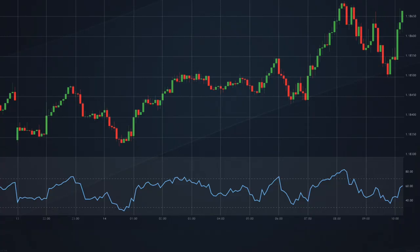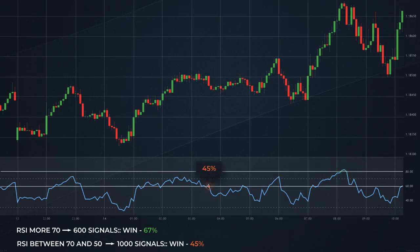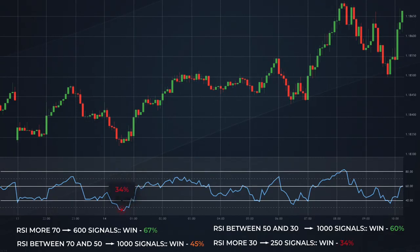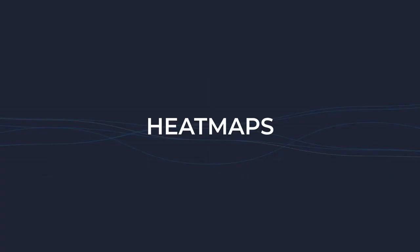We divide the RSI indicator values into four segments and obtain statistics: from 100 to 70, the percentage of successfully completed signals was 67%; from 70 to 50, it was 45%; from 50 to 30, it was 60%; from 30 to 0, it was 34%. The current value of RSI is 45%, which falls in the 50–30 segment. This means that under the same past conditions, 60% of signals were successful — so the current signal power will be 60%.